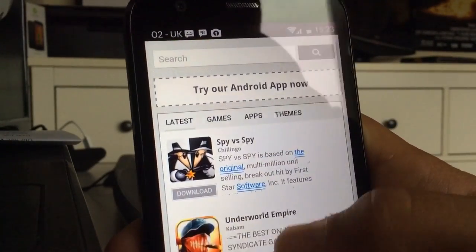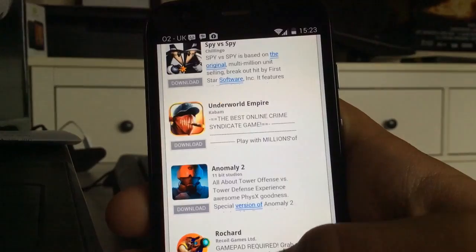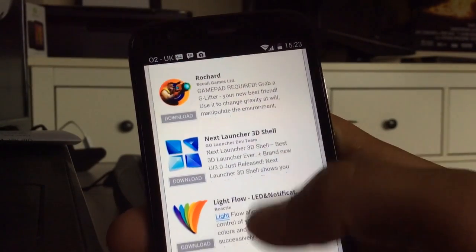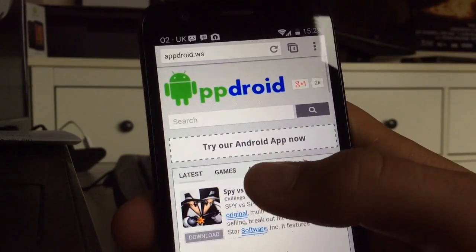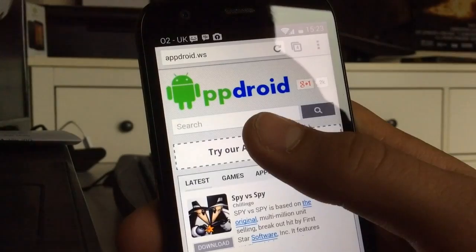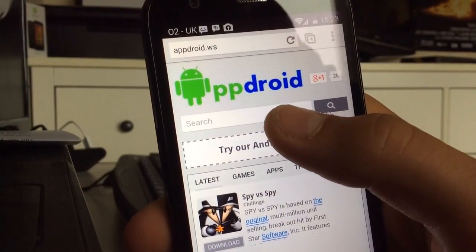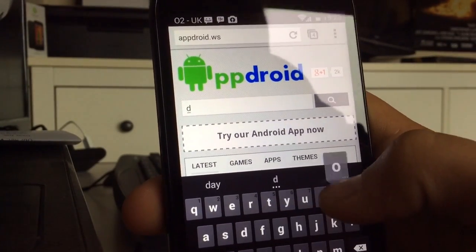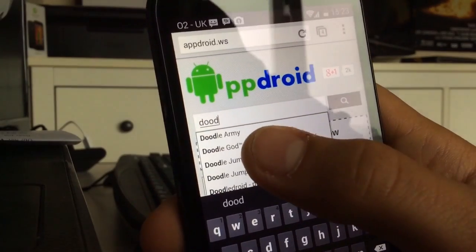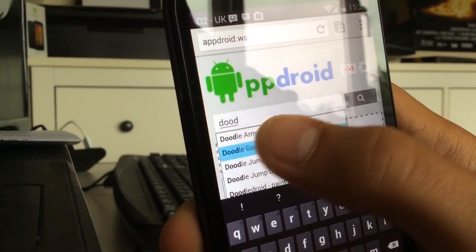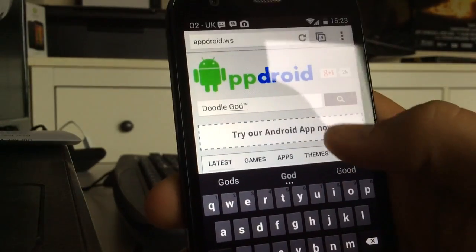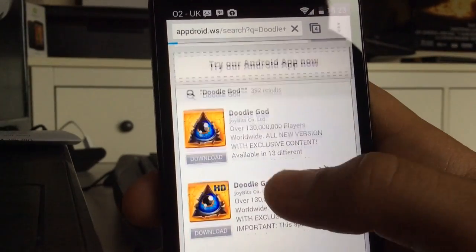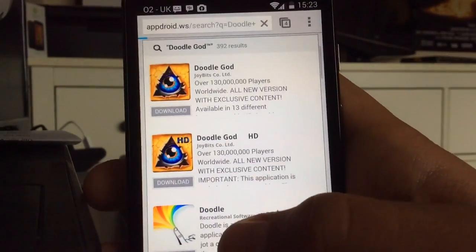On the front page you'll see a few games and new launches and whatnot. I'm going to search for a game — whatever you want, they should have it. I'm going to search for Doodle God.